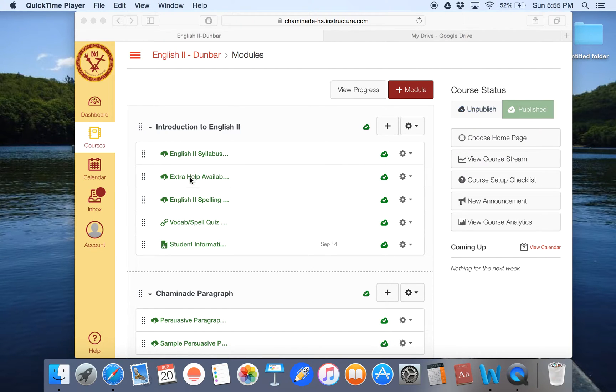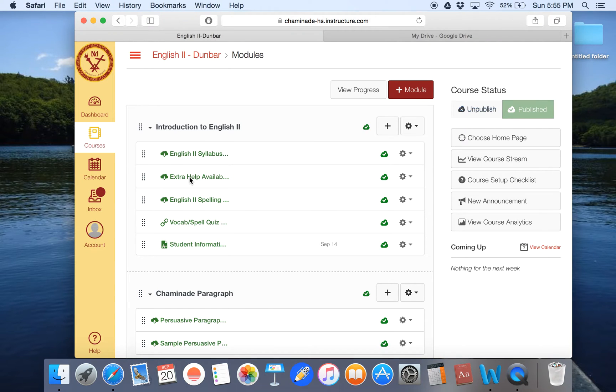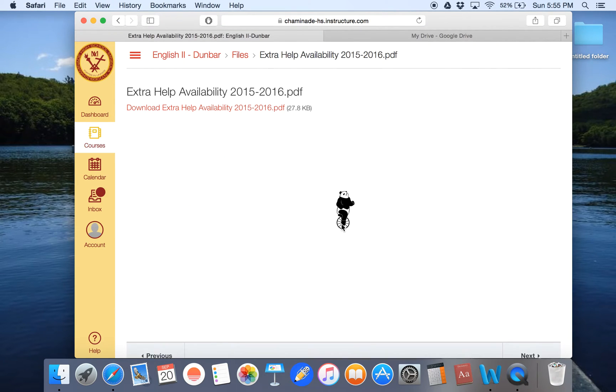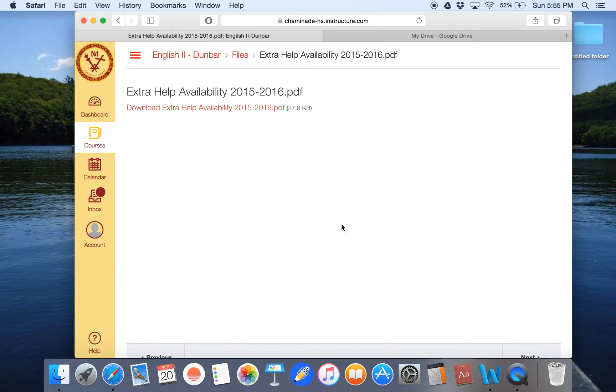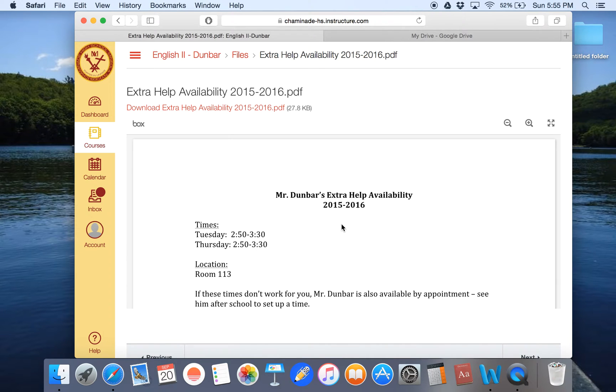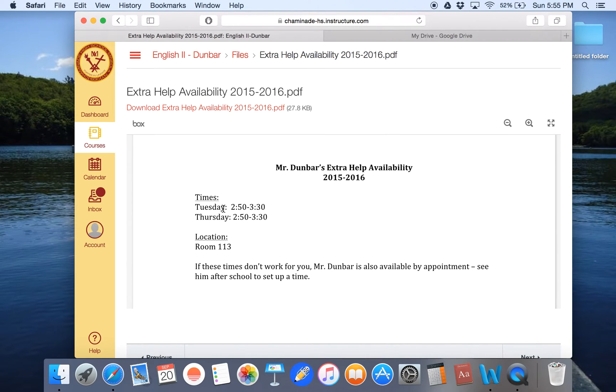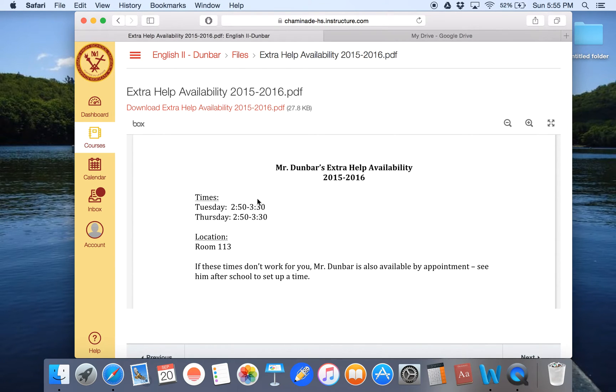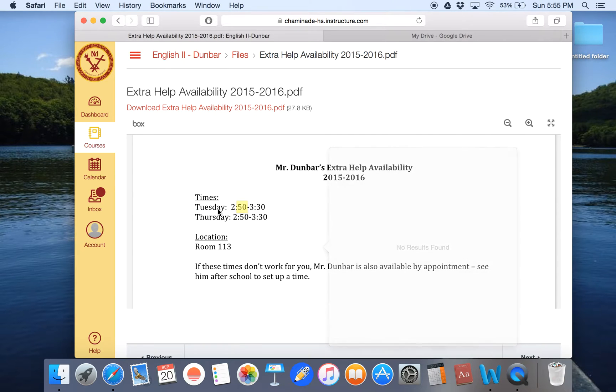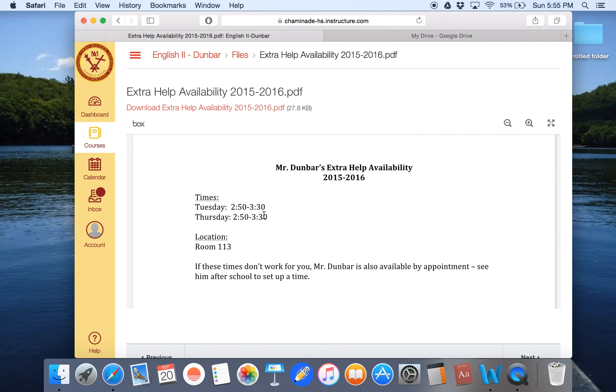So let me show you what I mean. I have this file called extra help availability. If I click on it, it shows the students my availability for extra help. Tuesday 2:50 to 3:30, Thursday 2:50 to 3:30 and the location and also by appointment. Now, what you'll notice is I can't click on any of this or change it. It just is static. It doesn't change.